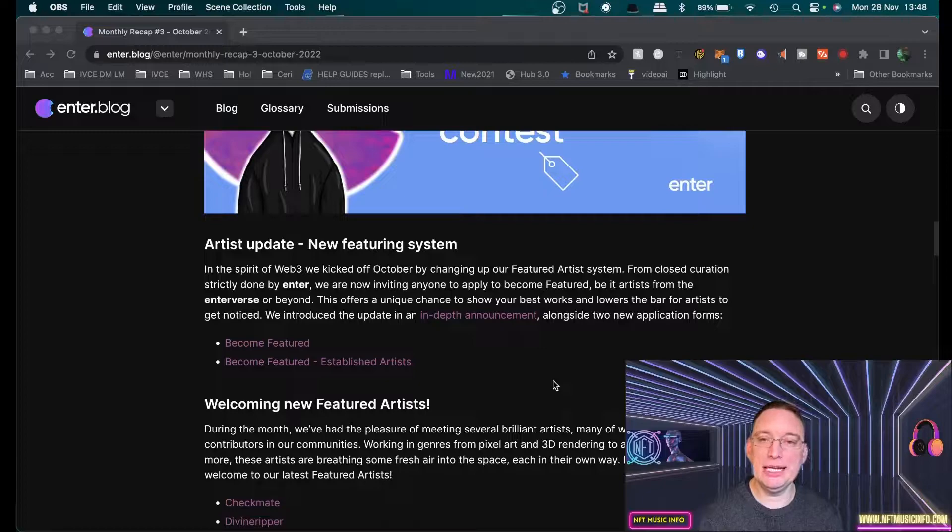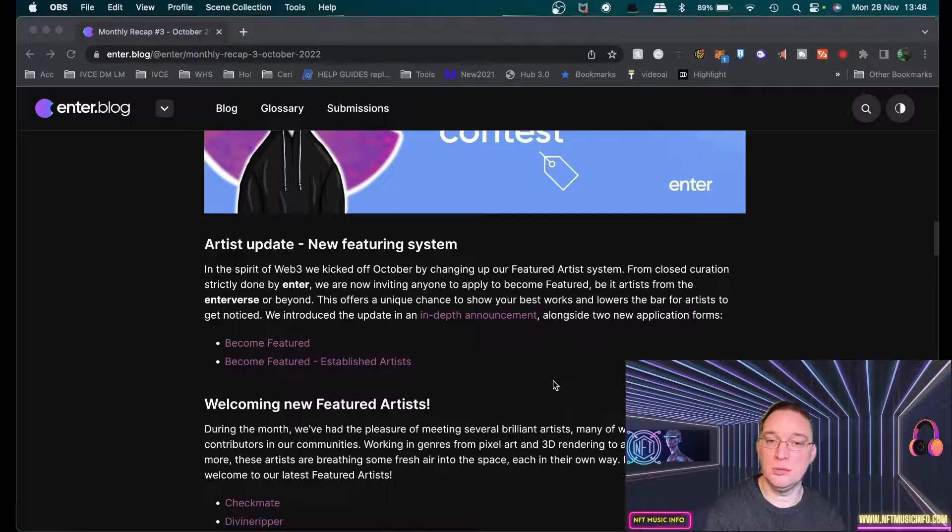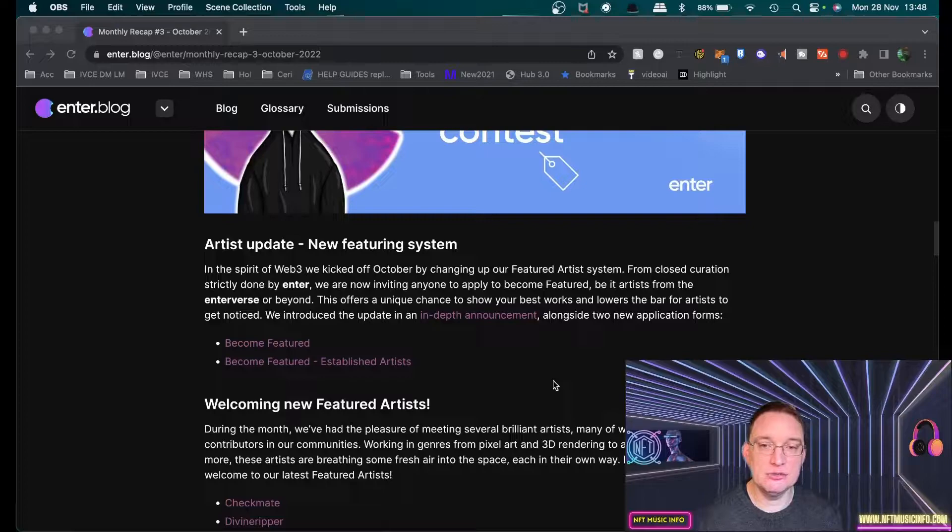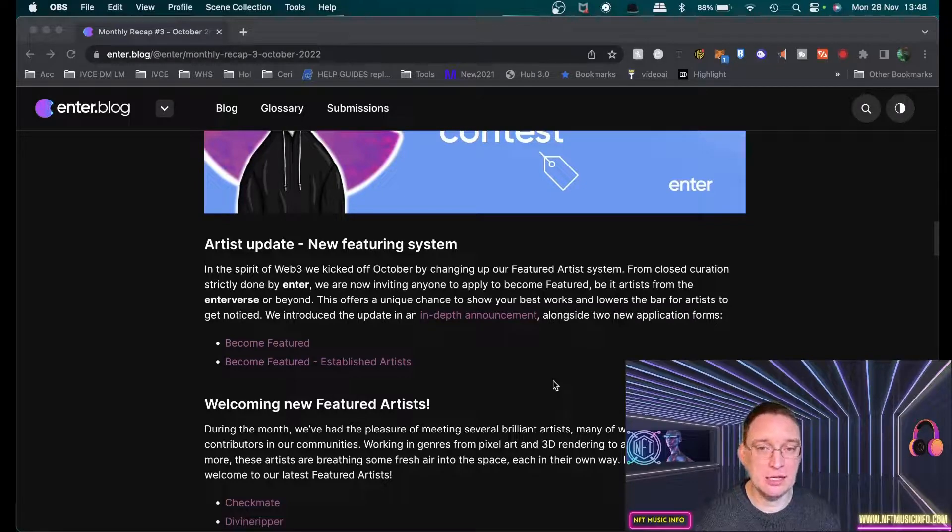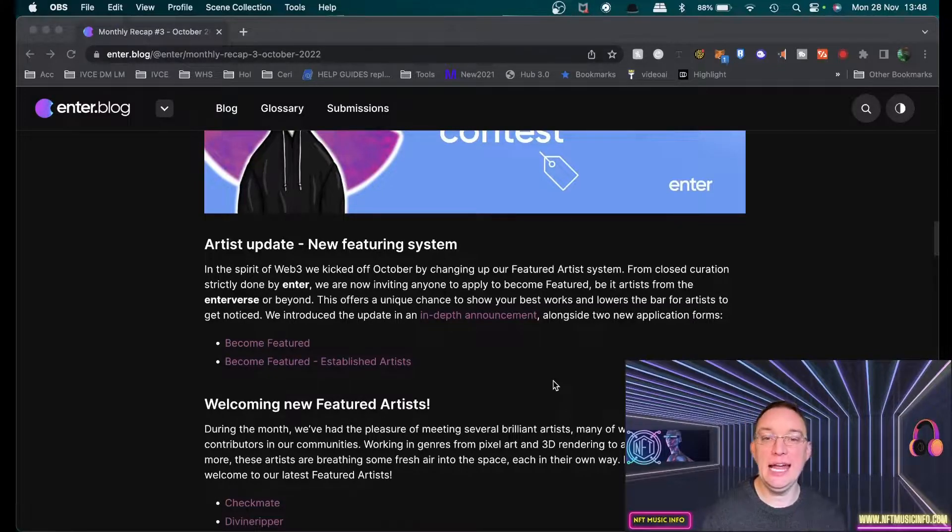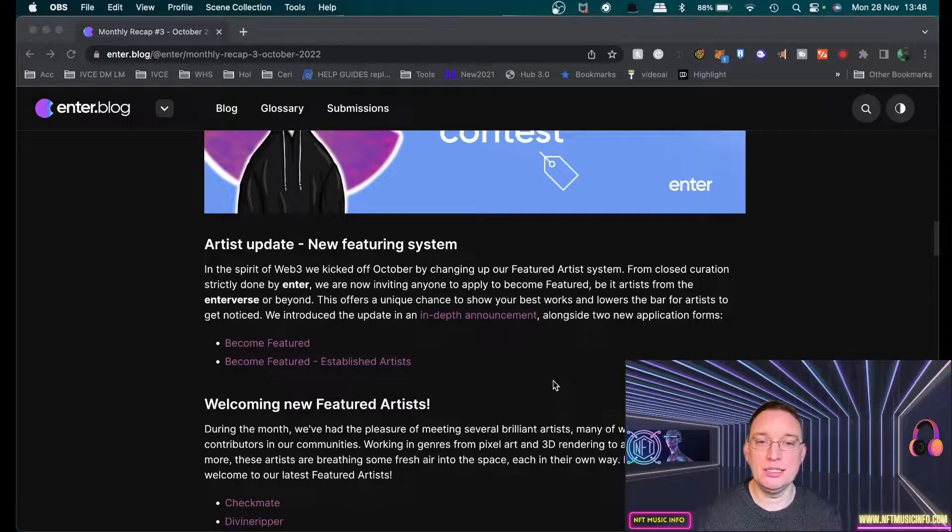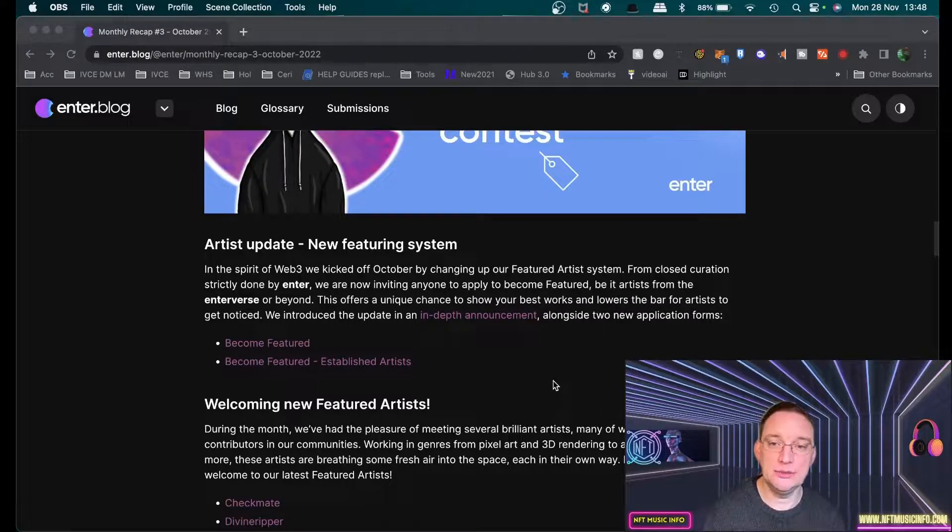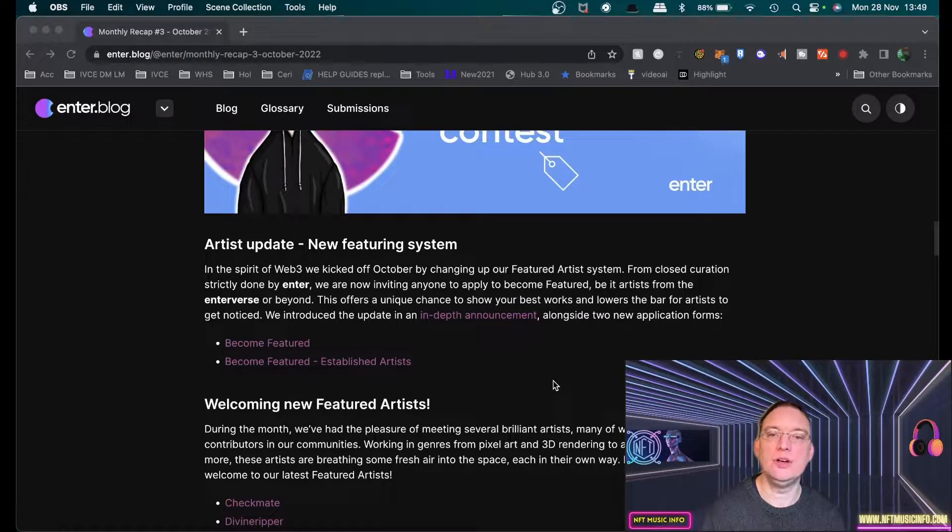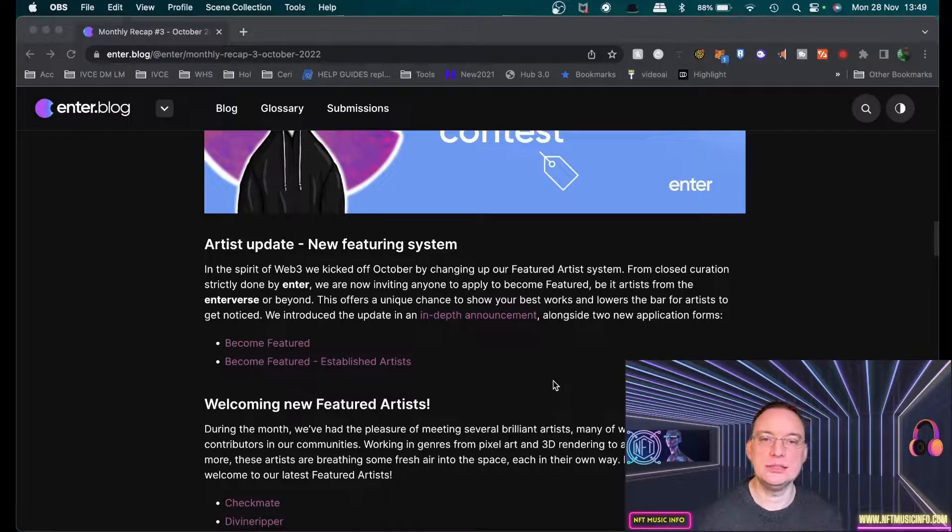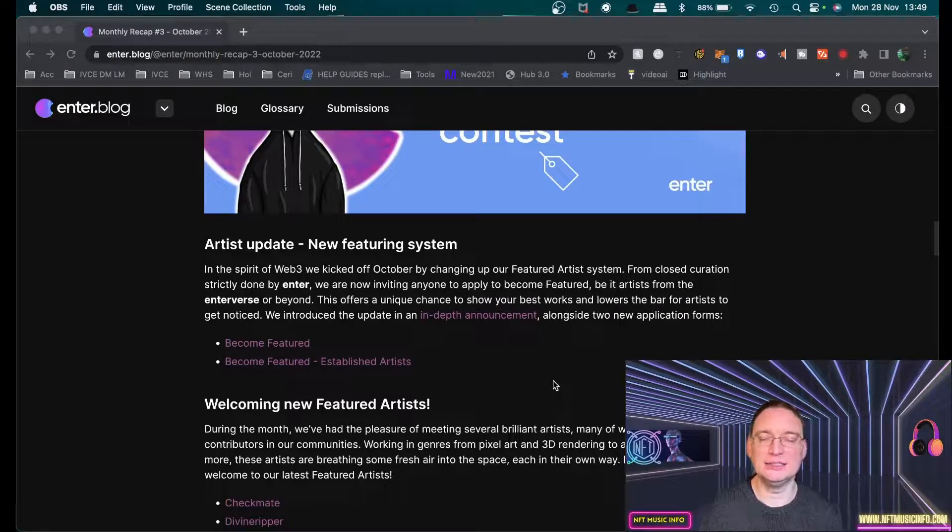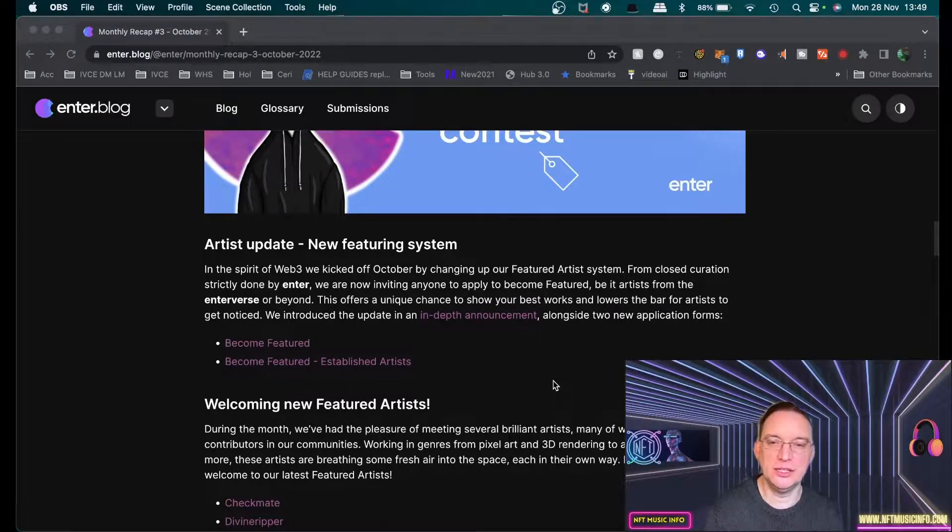In the spirit of Web3, we kicked off October by changing our featured artist system. From closed curation strictly done by Enter only, we are now inviting anyone to apply to become featured, be it artists from the Enterverse or beyond. This offers a unique chance to show your best works and lowers the bar for artists to get noticed. And that is so important for a musician.